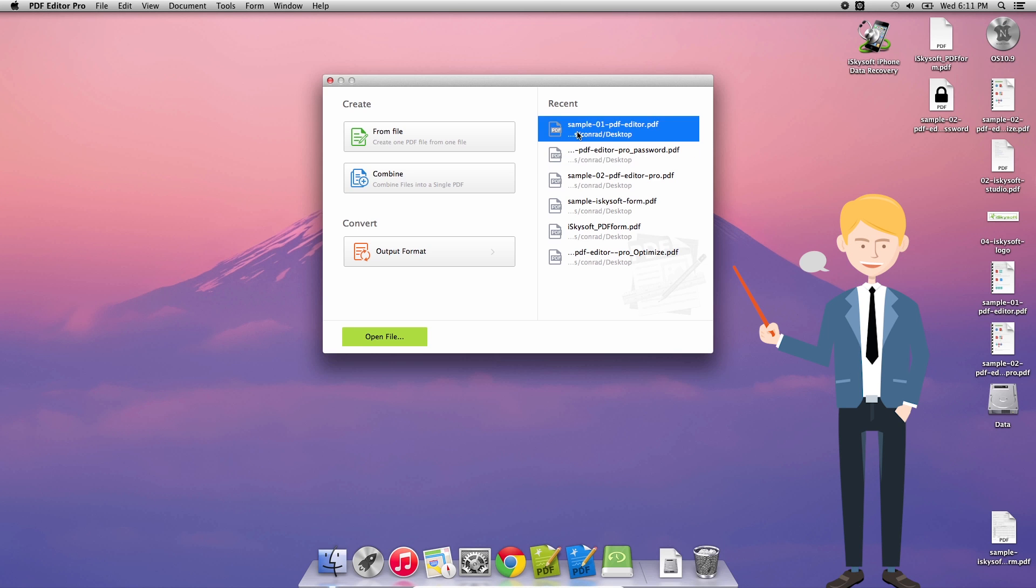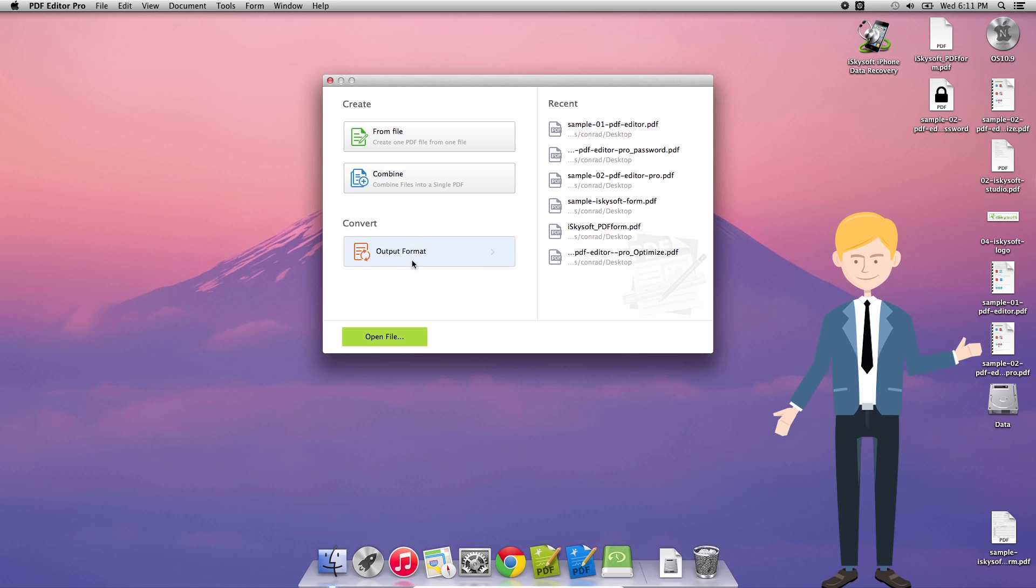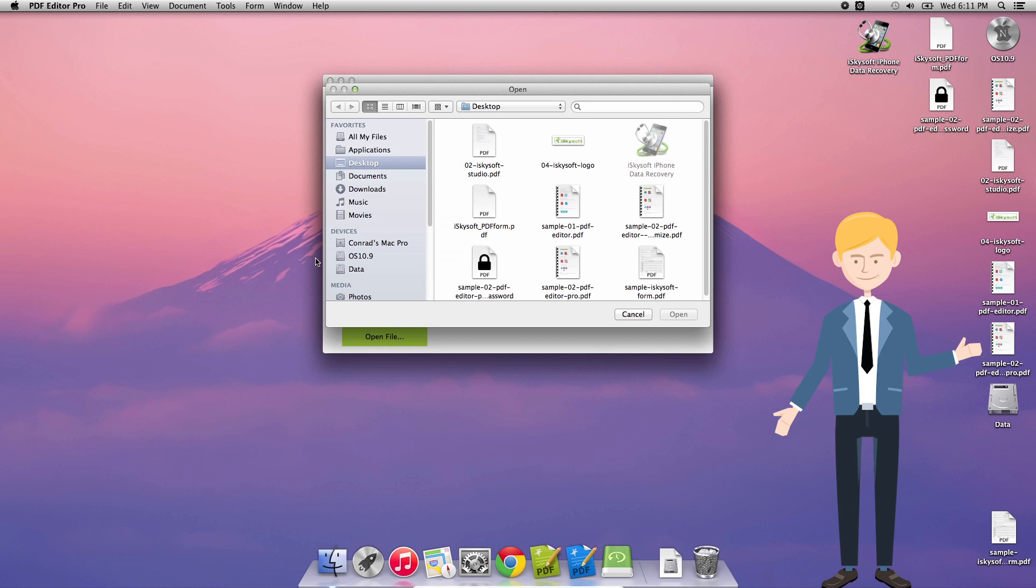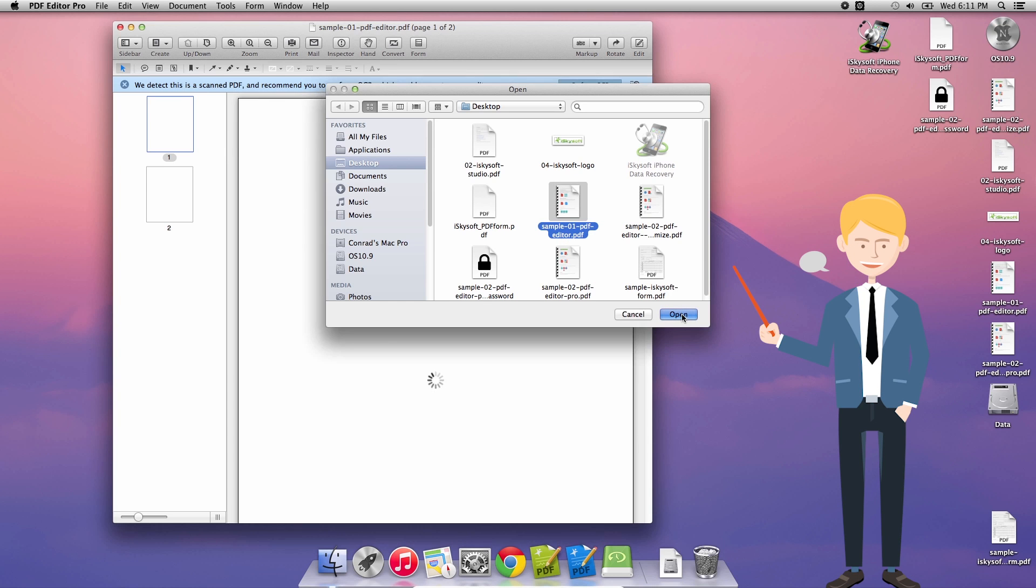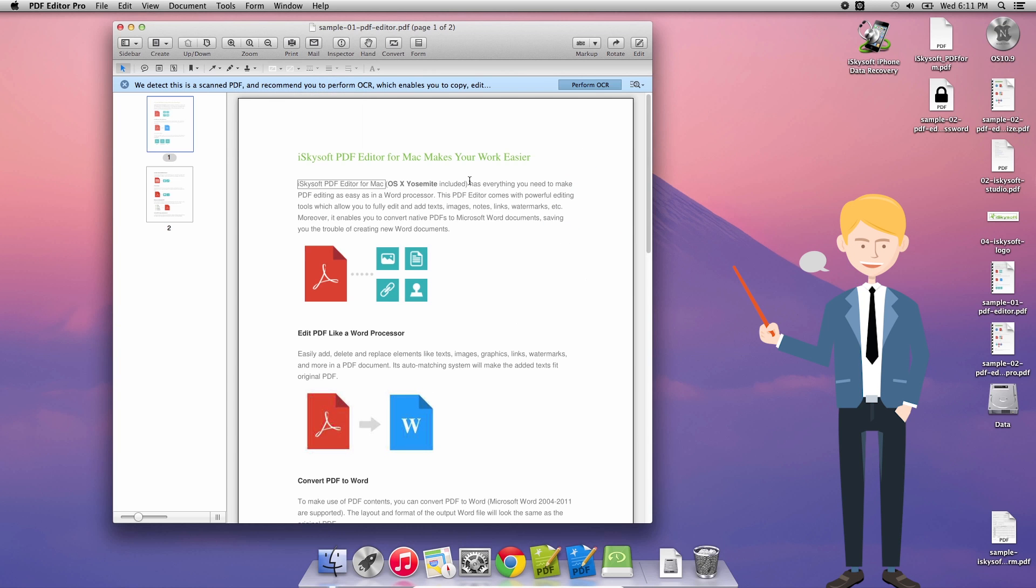So the first thing we're going to be doing is opening up the software and then hit open file. You could of course open recent files. I'm just going to pick my sample here for now and hit open.